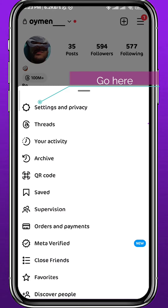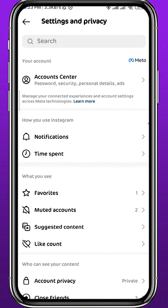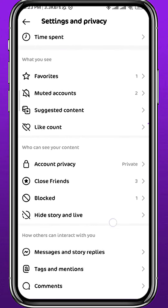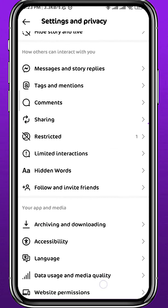After that, go ahead and open Instagram and make sure you are logged into your account. Then tap in the bottom right corner to go to your profile.